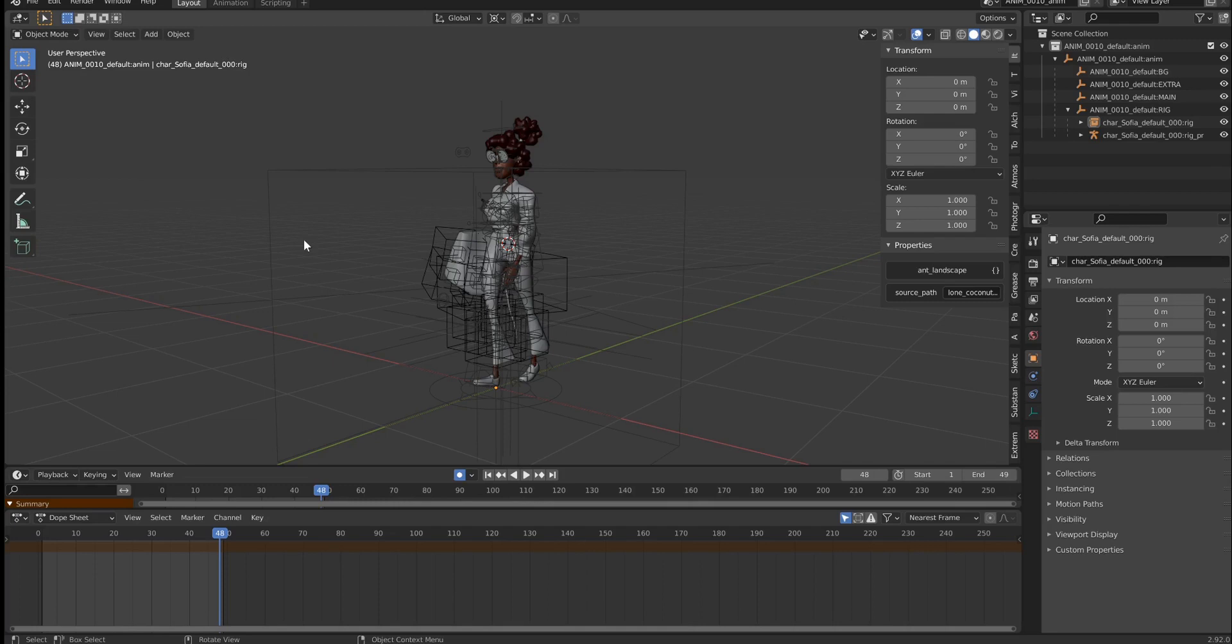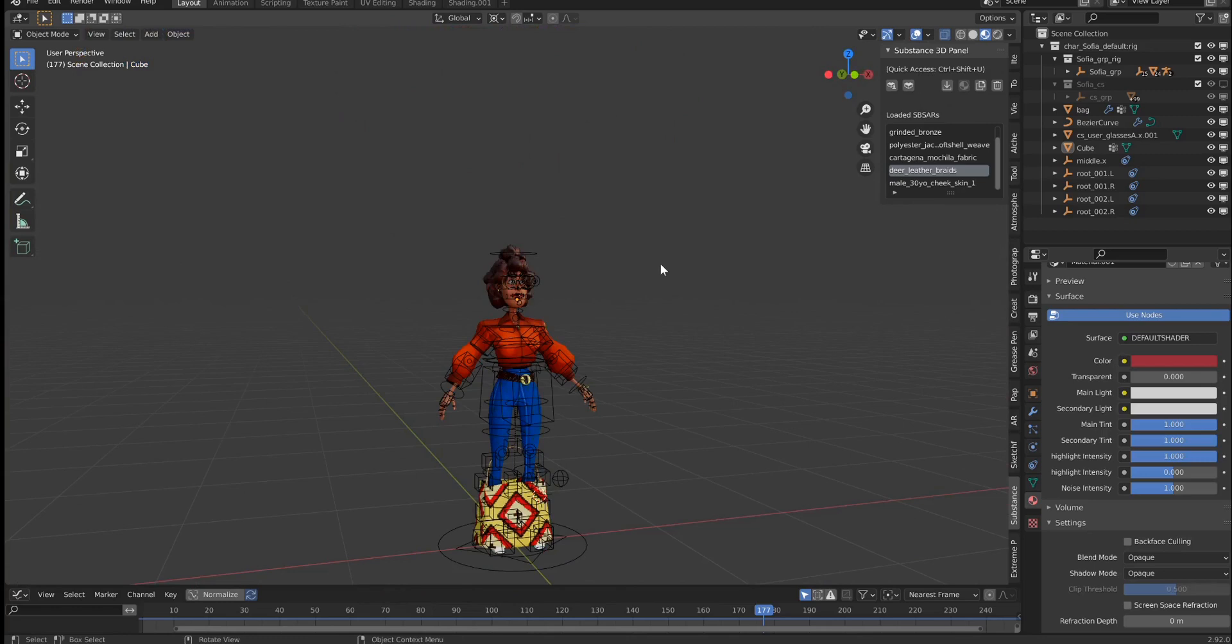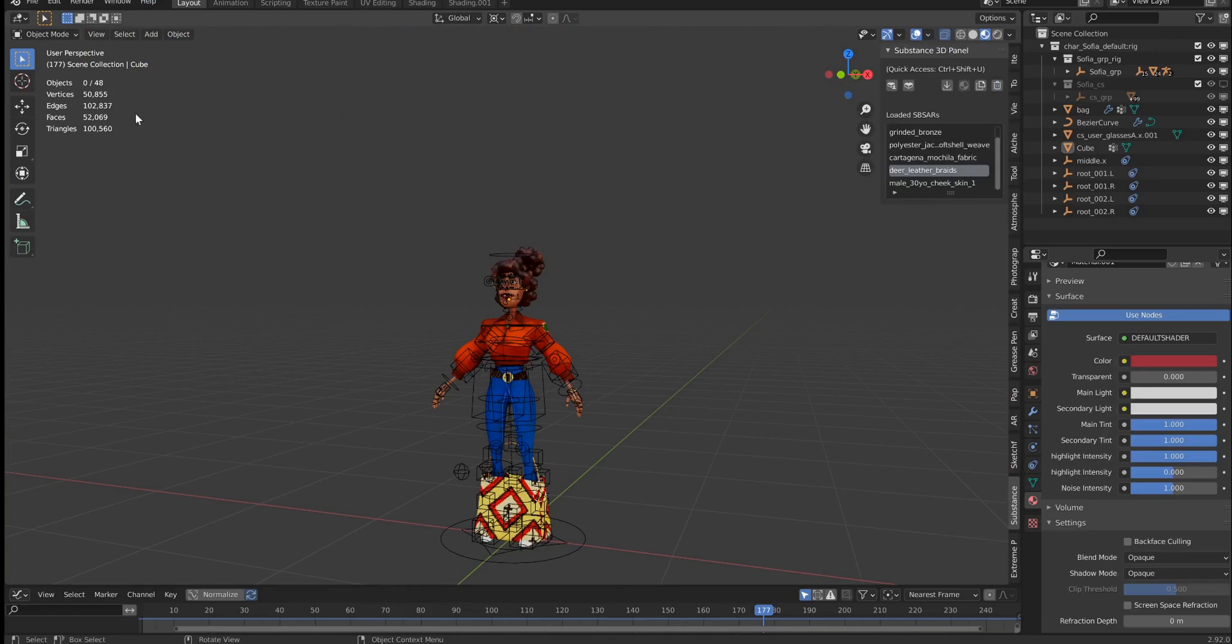If I jump over to the file where this rig is currently constructed, what I see once I turn off statistics here is that we are currently at around 100,000 triangles.